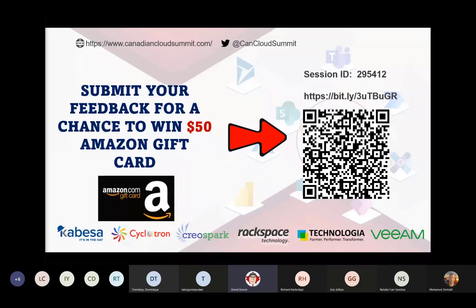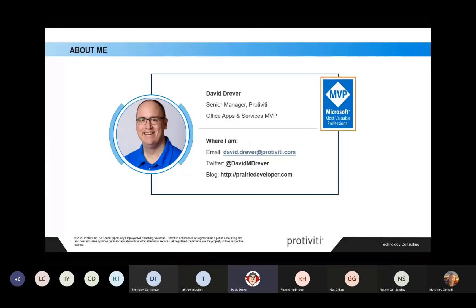Let's dig into this. I'd like to start off by explaining who I am. My name is David Drever. I am a senior manager with Portivity and a six-time Microsoft Office Apps and Services MVP. I specialize in SharePoint, records management, and information protection. This session came about because I had lots of clients asking: we're working in the cloud and moving our data into Microsoft 365 — especially when the pandemic started — how do we protect that data?